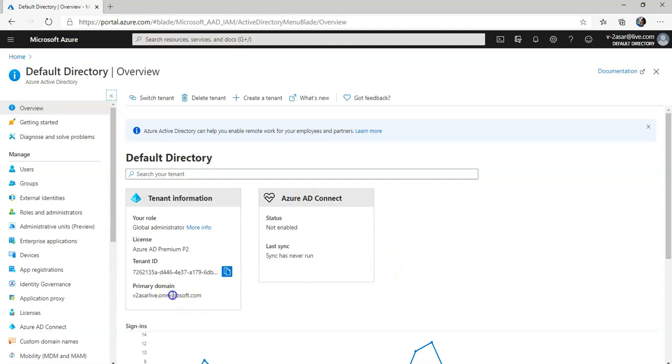So here it is: Primary V2 Azure Live dot on microsoft.com. You cannot change it or delete the initial domain name but you can add your organization's name to the list.